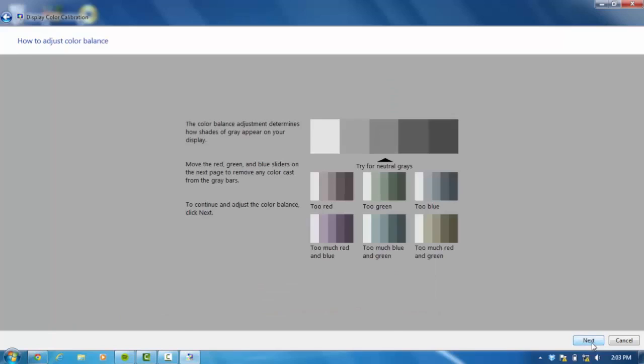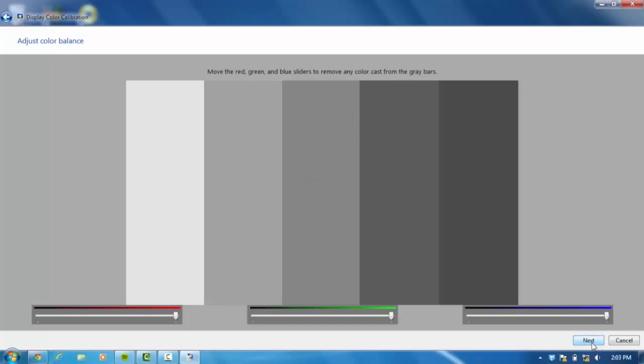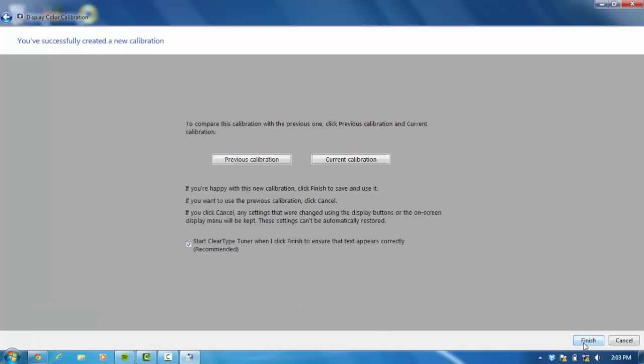So select next and then next again and then next again and here you can change your red, green and blue level, RGB levels. But I would not recommend doing that at this point.